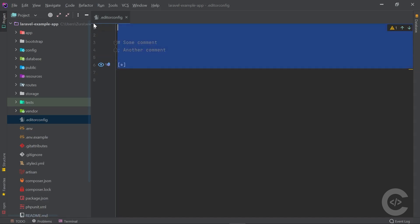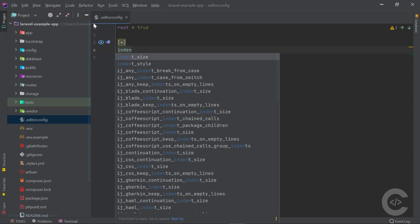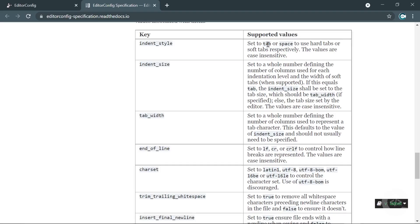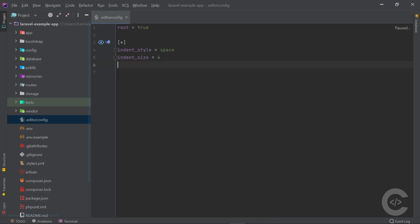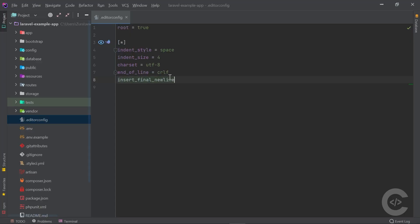Let's go into our EditorConfig file and configure it as I would for a production project. I set root to true. For every file I set indent_style to space, indent_size to 4, charset to utf-8, end_of_line to crlf, and insert_final_newline to true.